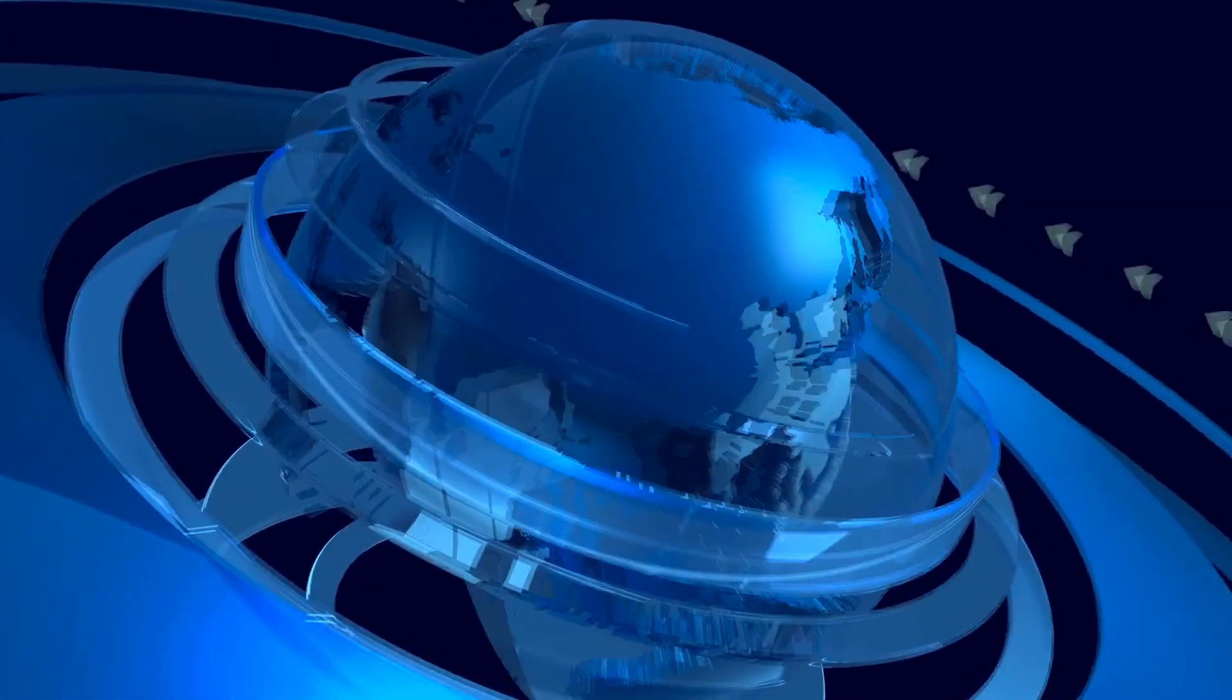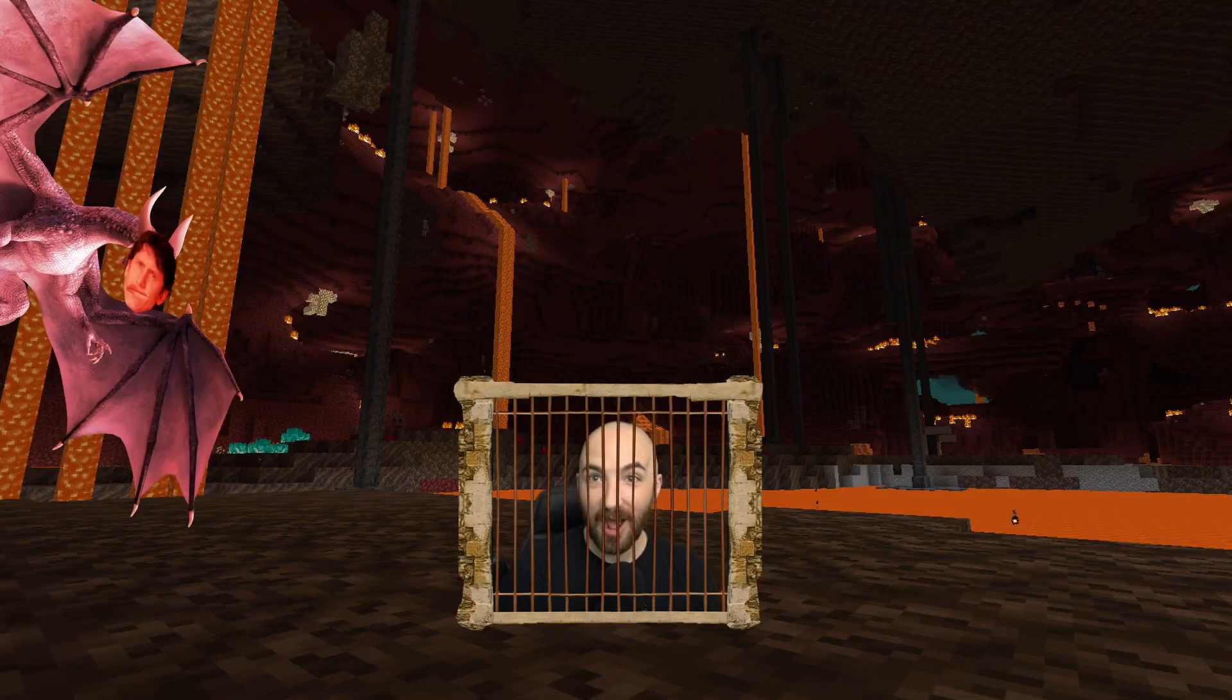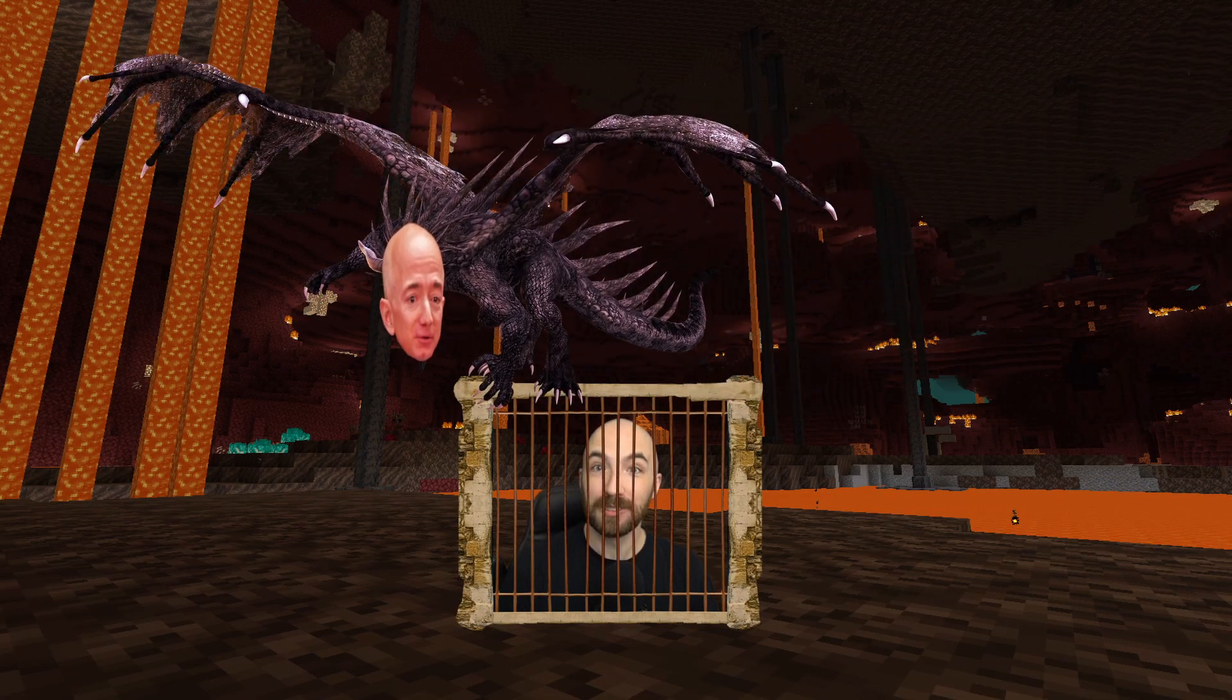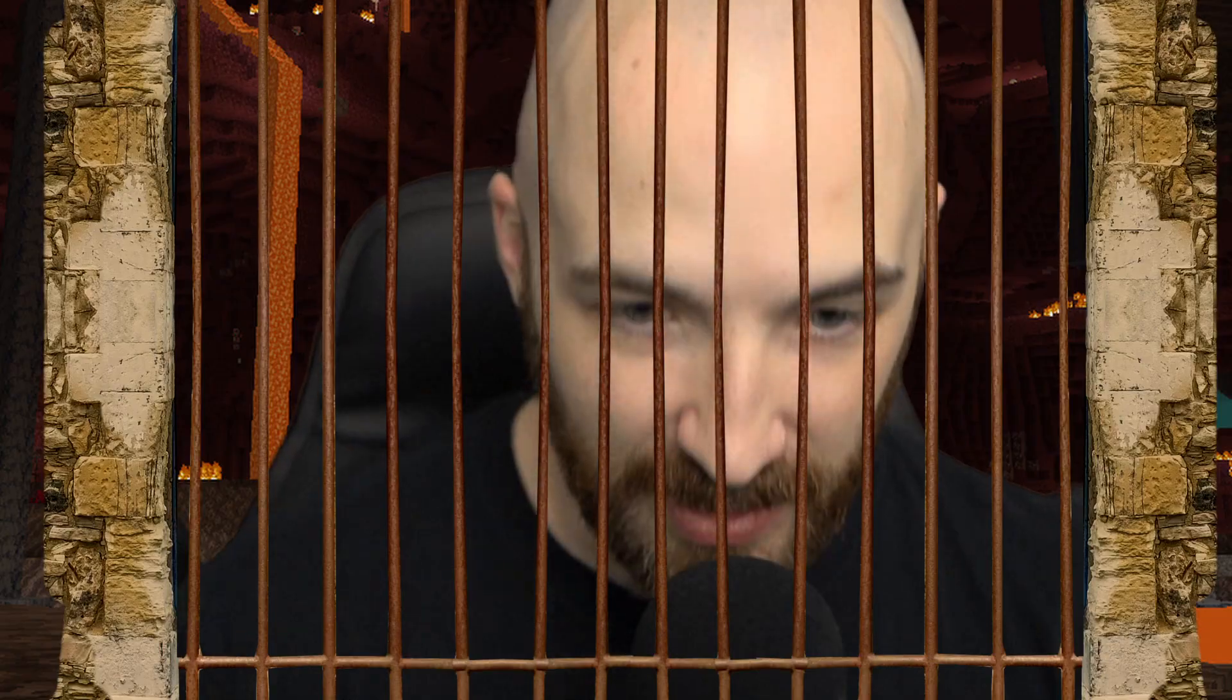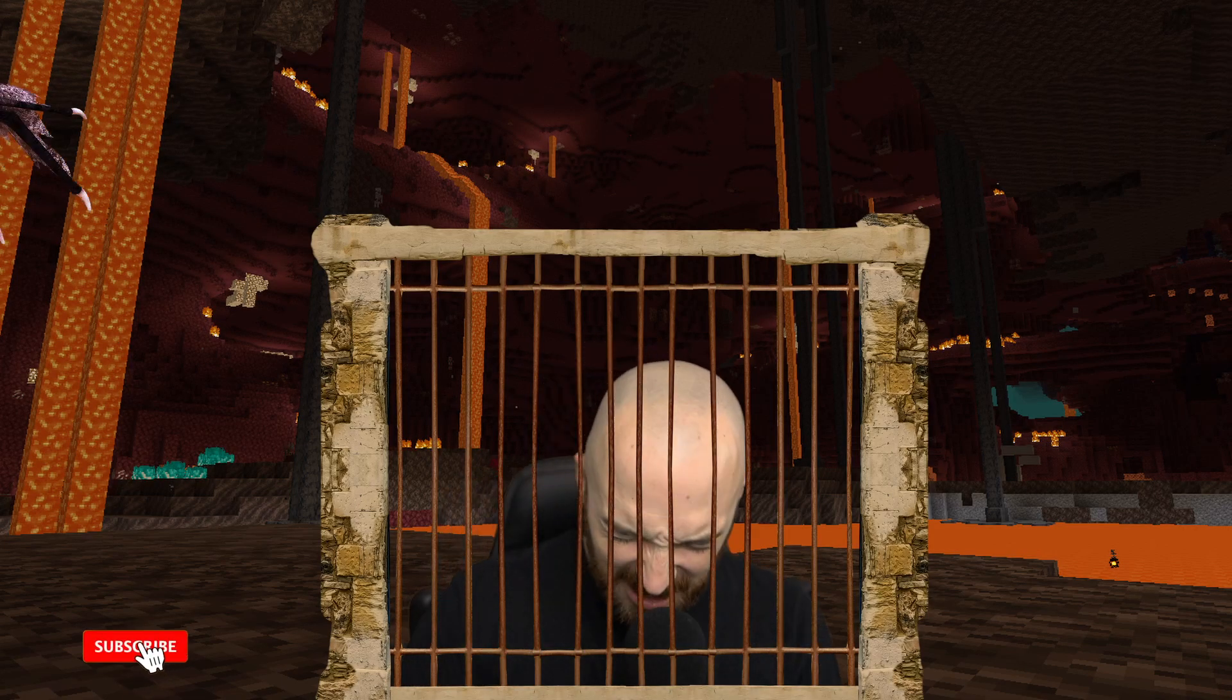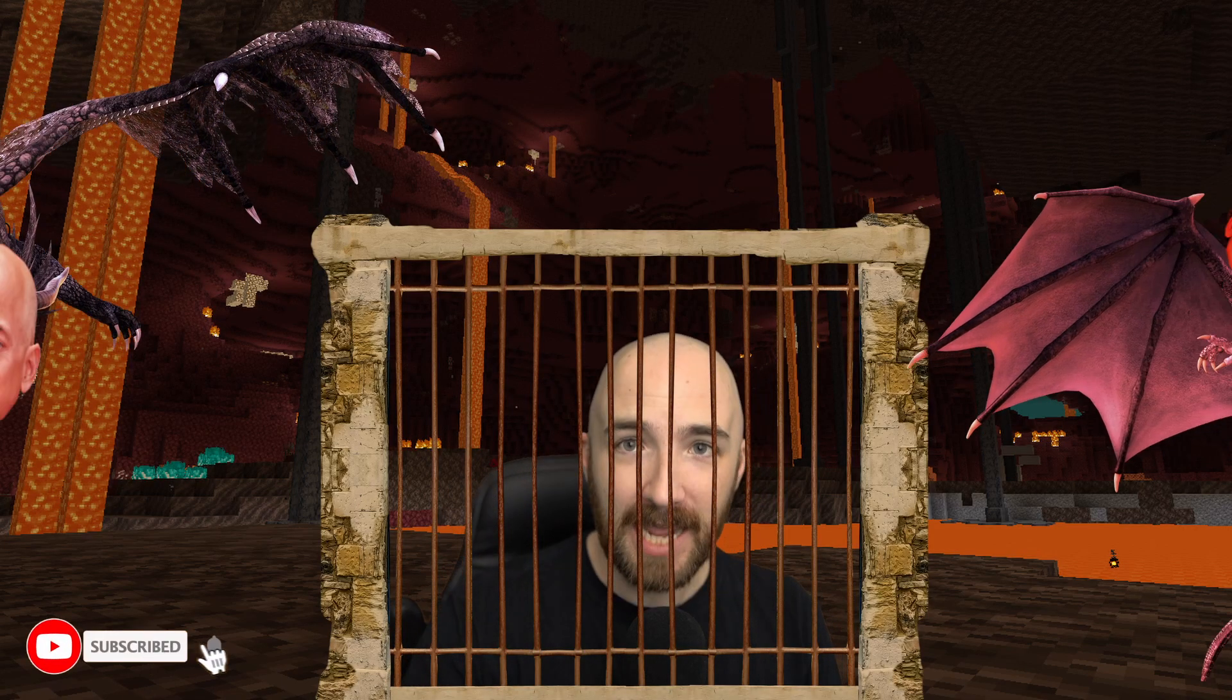Follow along with me and let's back up our game save files. But first, I have terrible news: Todd Howard and Jeff Bezos are holding me captive in Minecraft. The only way to set me free is by smashing that like button.